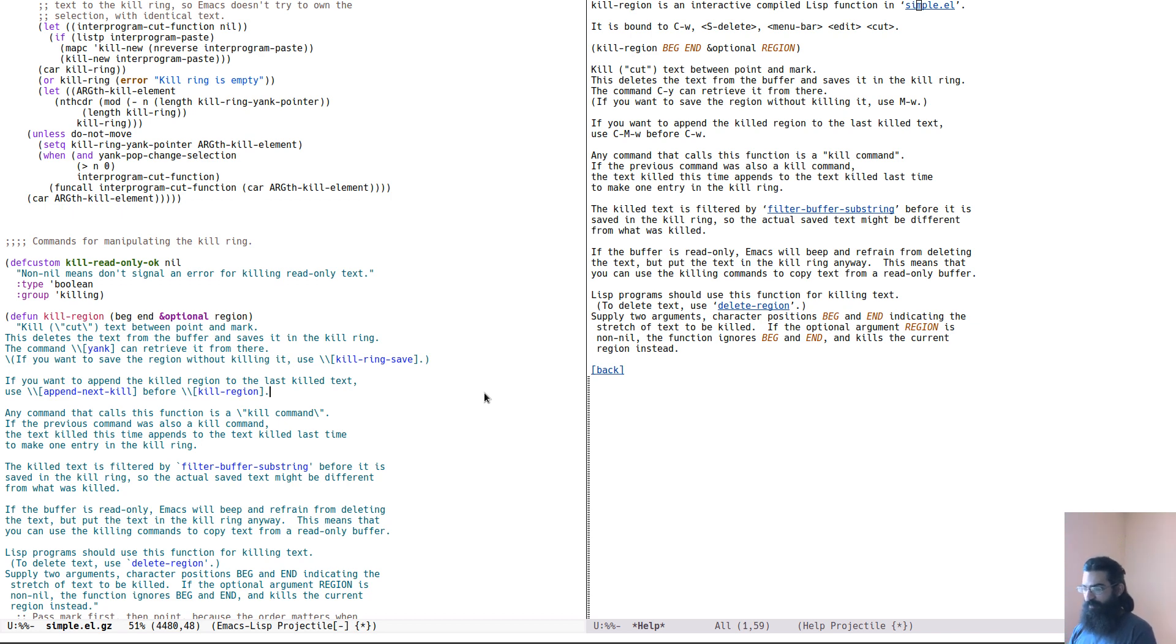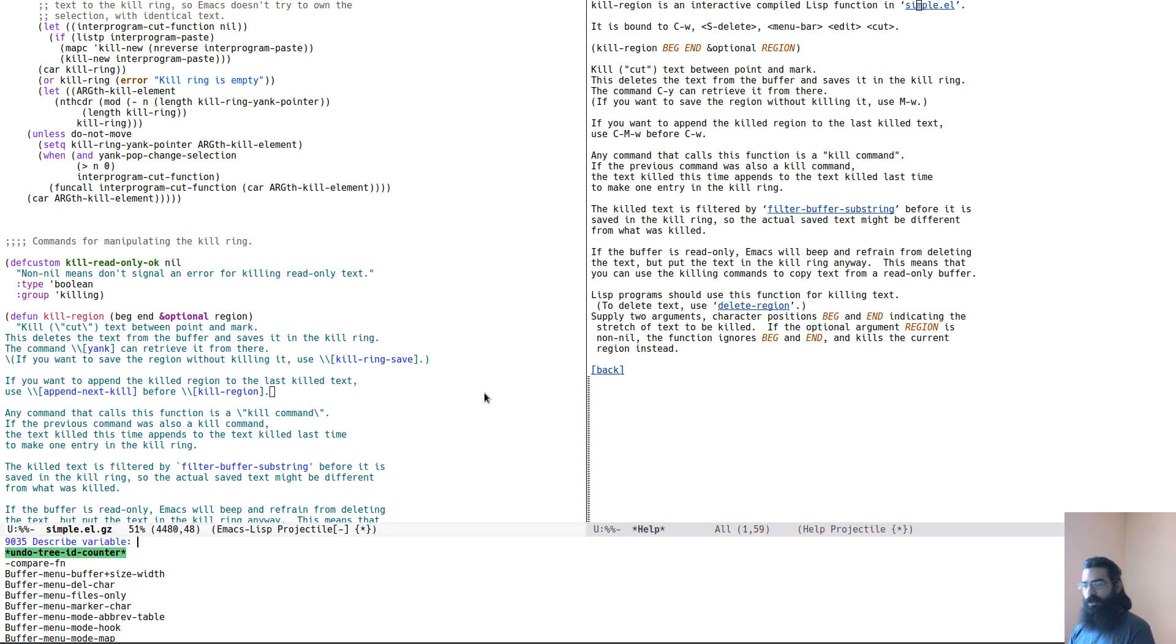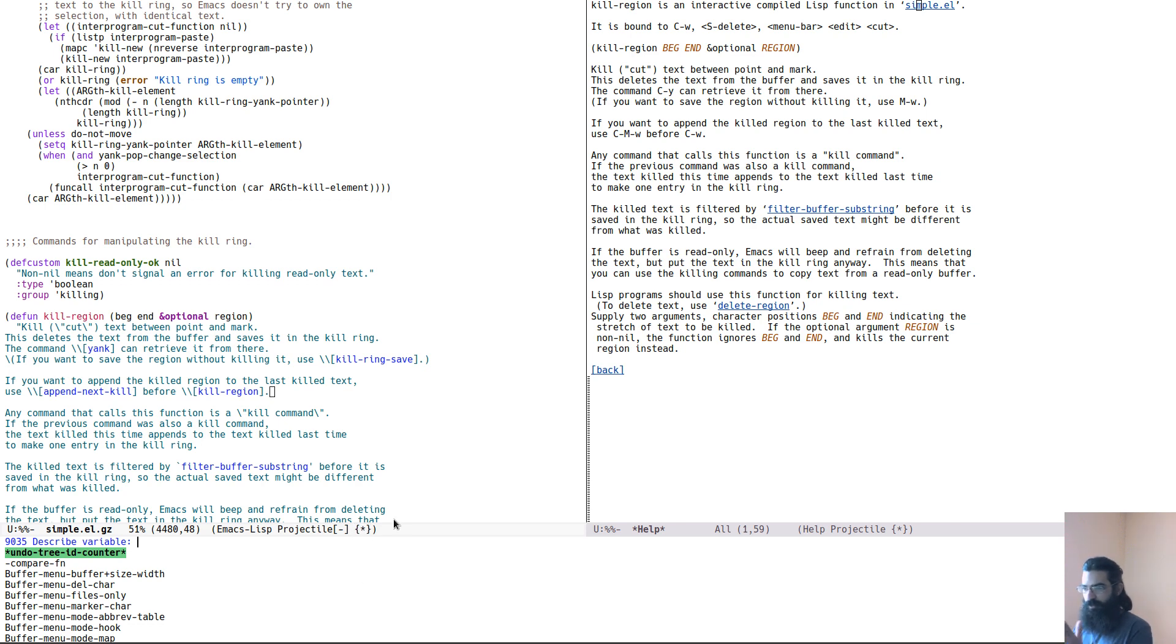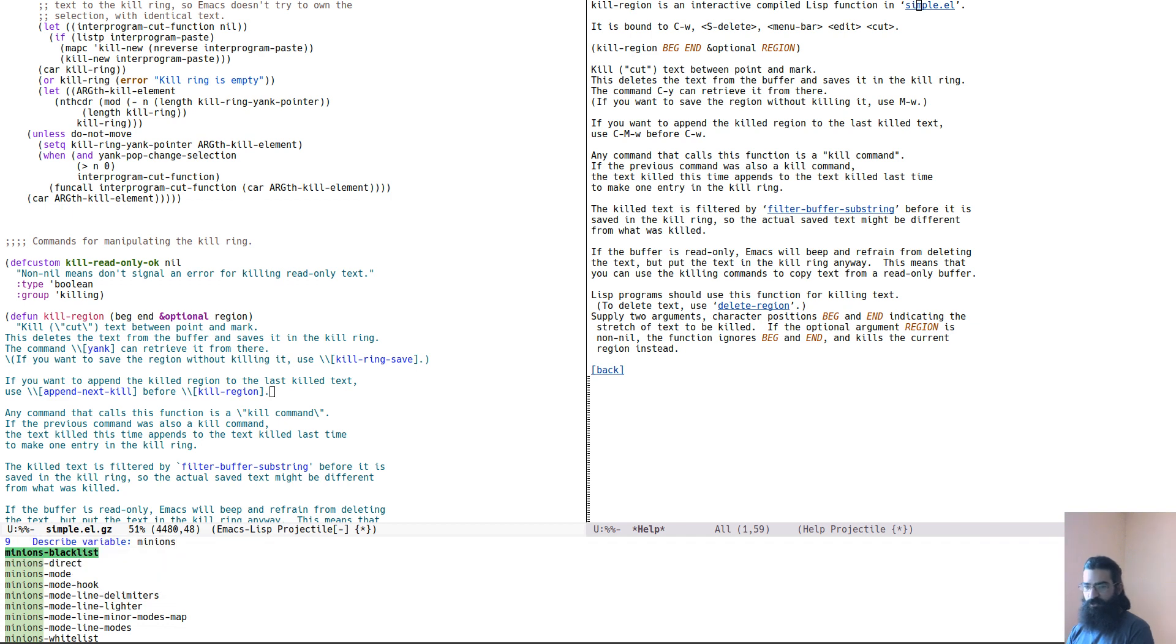Another one that I find particularly useful is Ctrl H and then the letter V, which is to describe variables. For example, I installed the other day a package called Minions. It's developed by the developer of Maggit. Minions narrows down the minor modes that are displayed in your mode line. It shrinks them into a single click and then you can access them from there. But if you check the Git repository, documentation is sparse. So you might think to yourself that there is not much to do with minions. But if you come here, Ctrl H V, you can find all sorts of stuff that you can do with it.